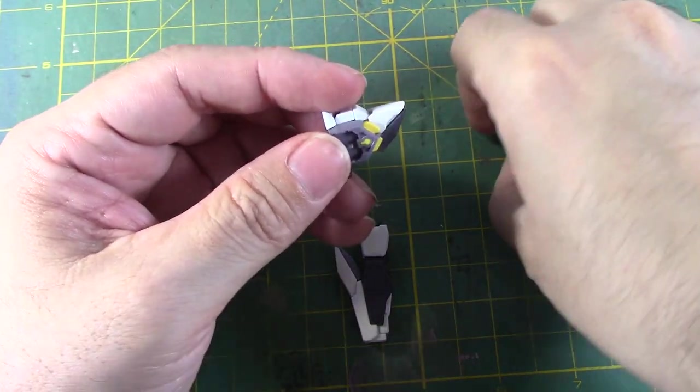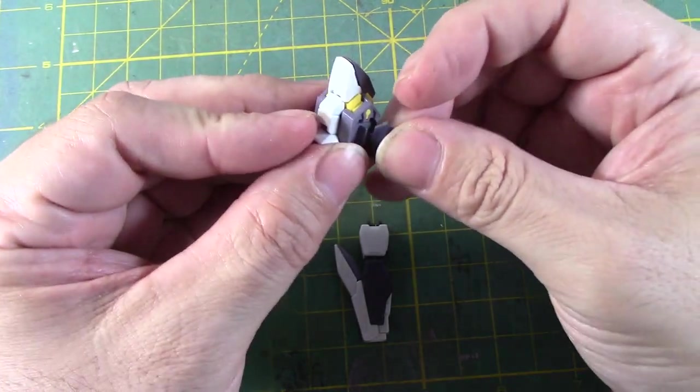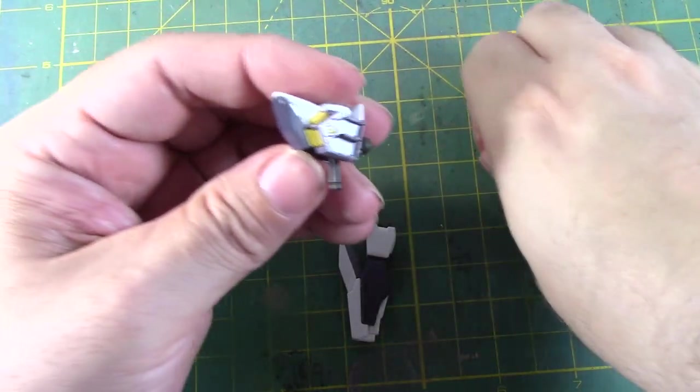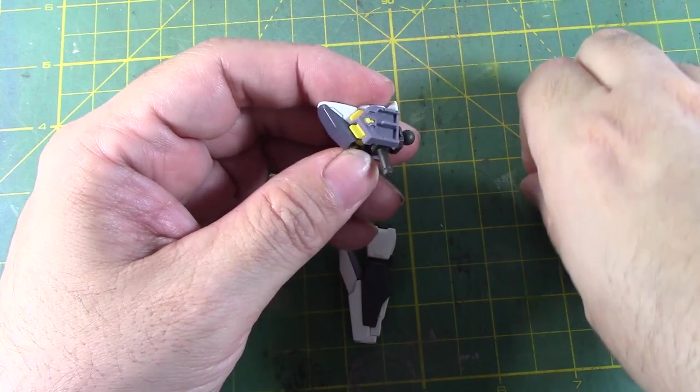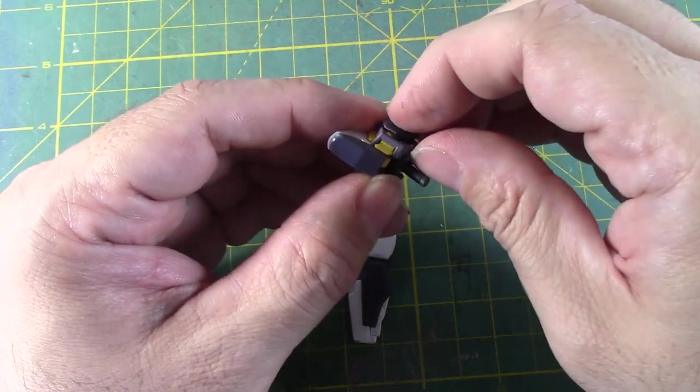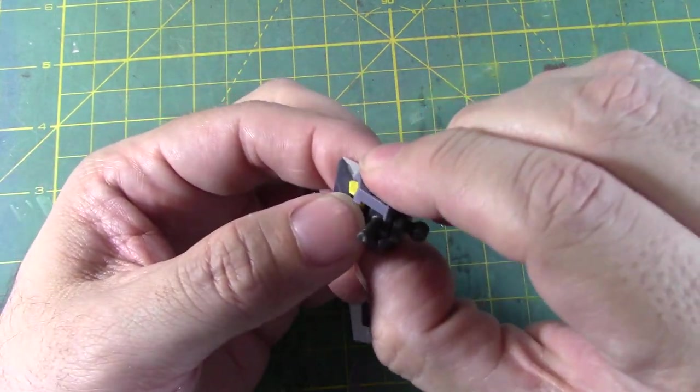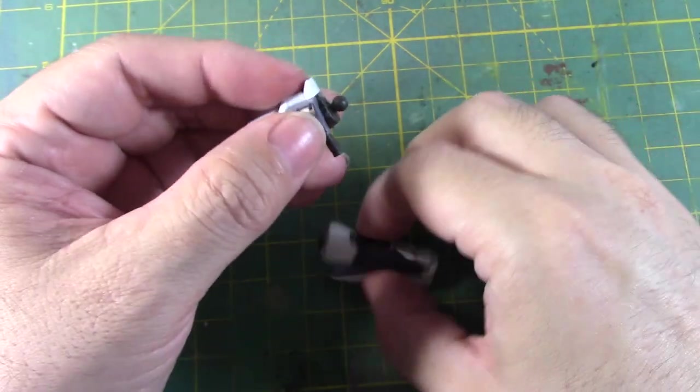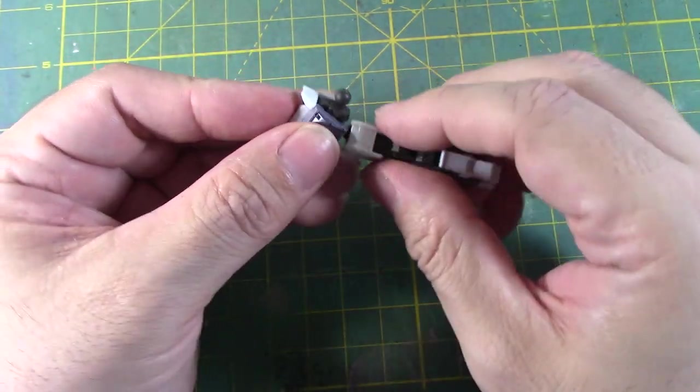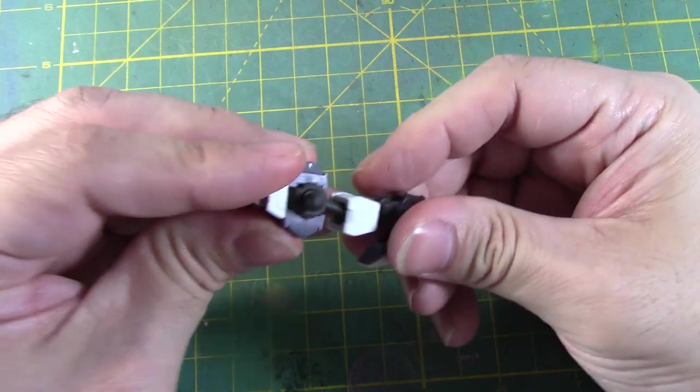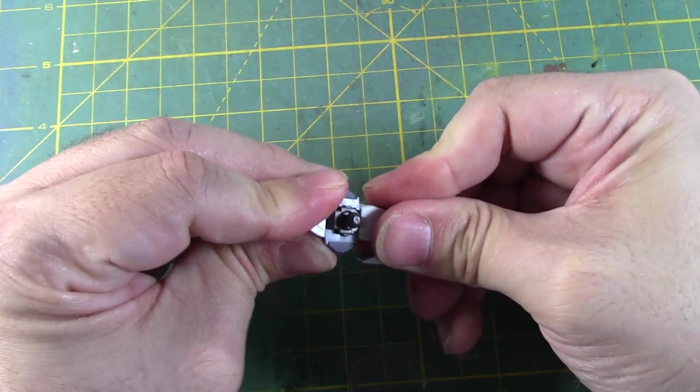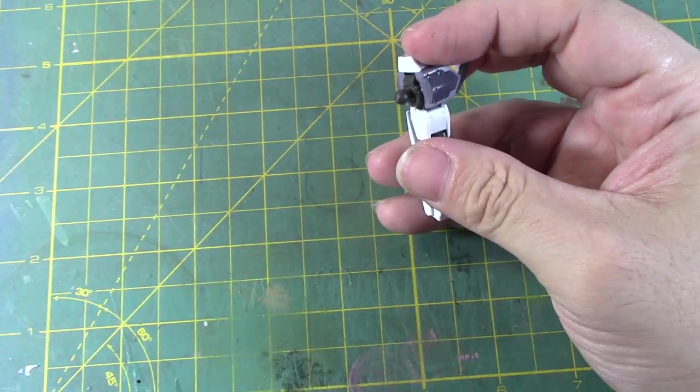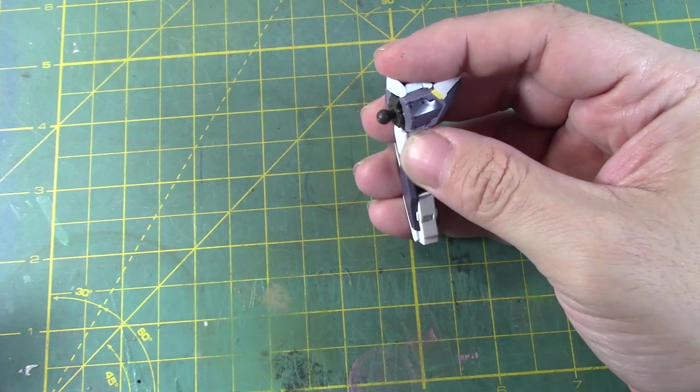And then we have the two side trim parts here. There. And then finally stick that in. All the way in. There we go. Alright. So the arms of the arbalist is now complete.